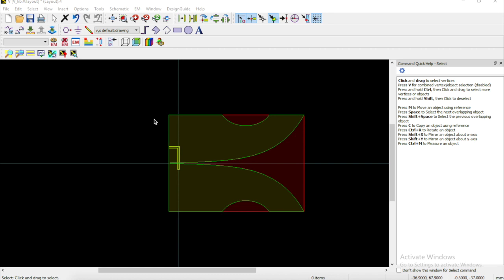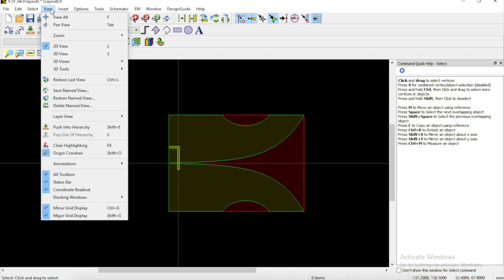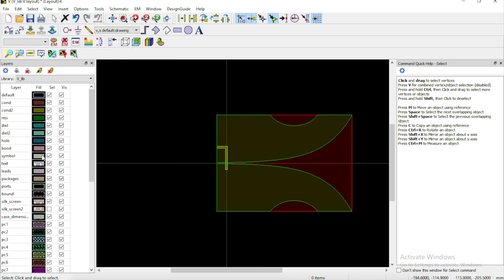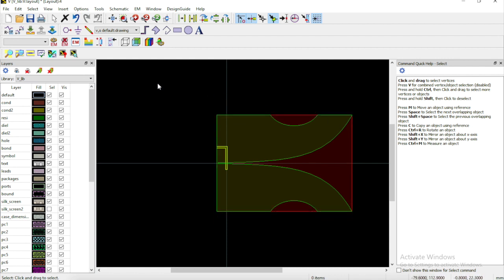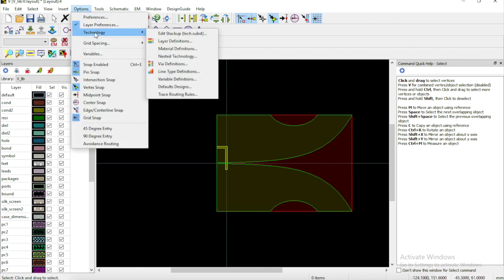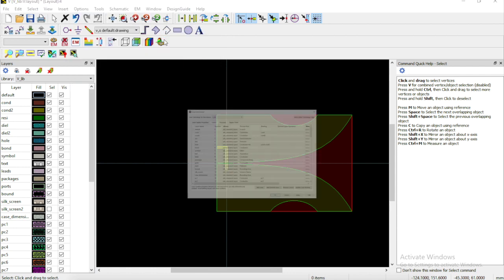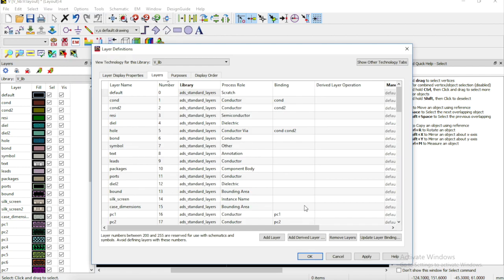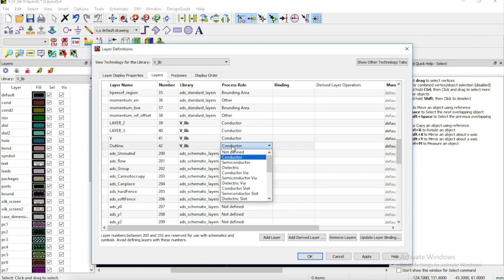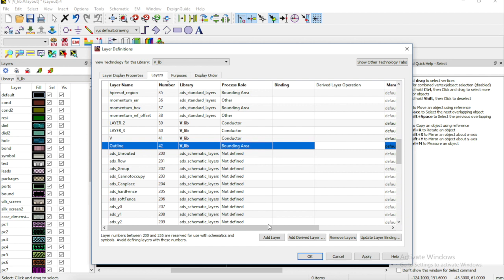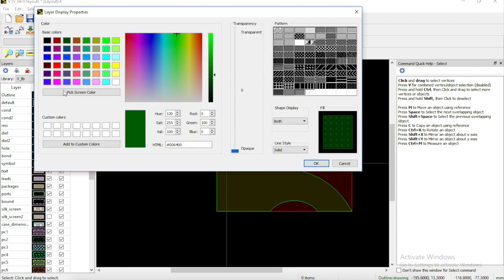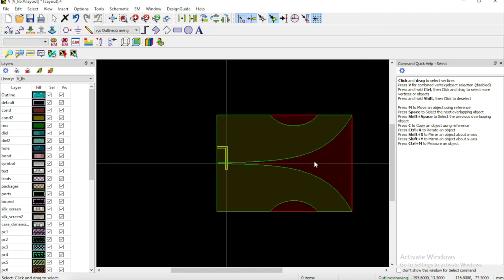The first thing we're going to want to do is view our layers because right now they're hiding. If we go to our docking window, layers window, there we go. We can see all of our layers right here. The next step is we're going to want to draw an outline or a perimeter around our antenna. To do that we have to add a new layer. If you go to technologies, layers, definitions, we can add a new layer here. We're going to call that outline. For its process, this is going to basically just be a boundary, so we're going to go bounding area, click OK. You can see right here that popped up as a new layer and we're going to make it something bright so we can see it.